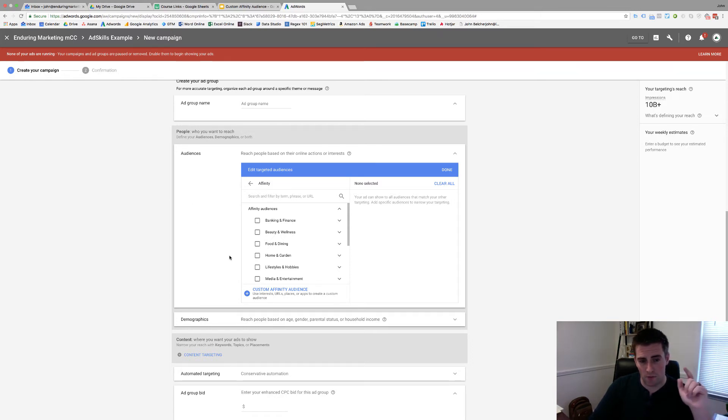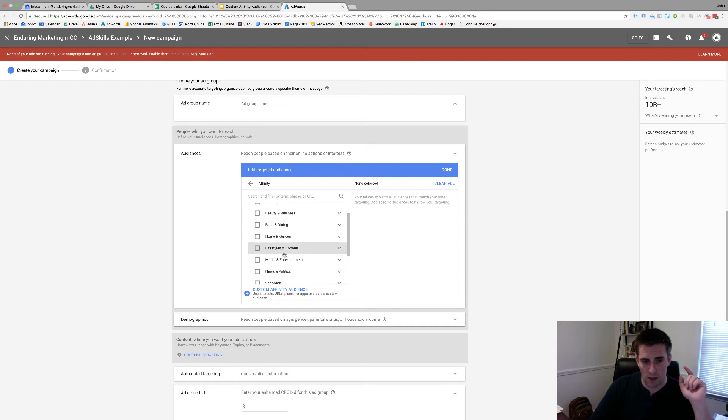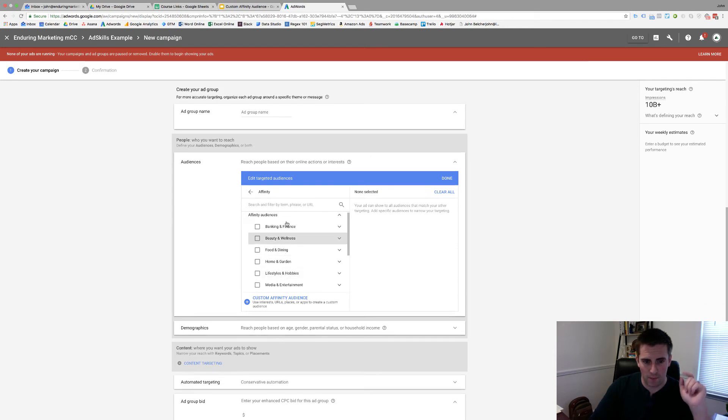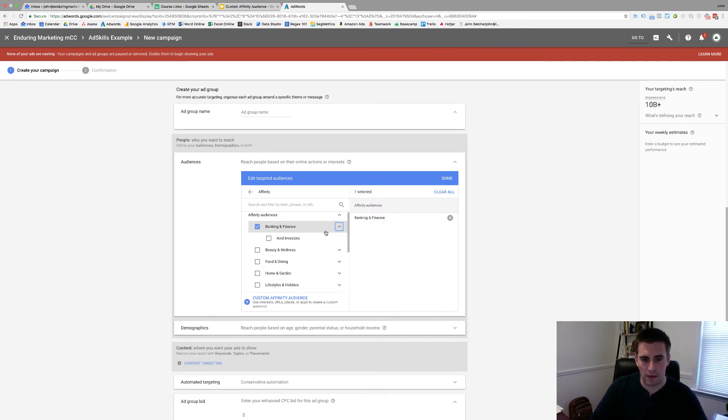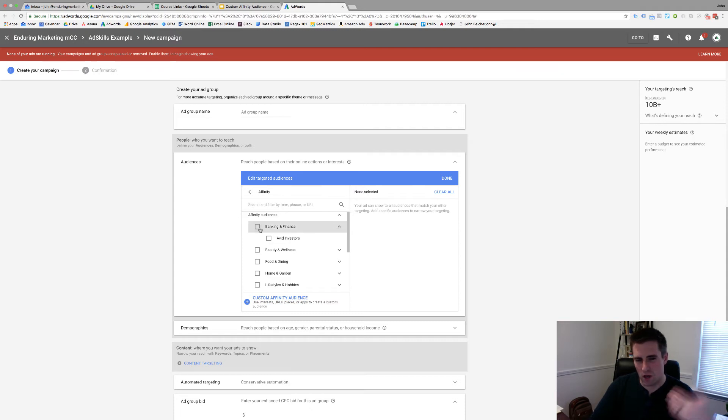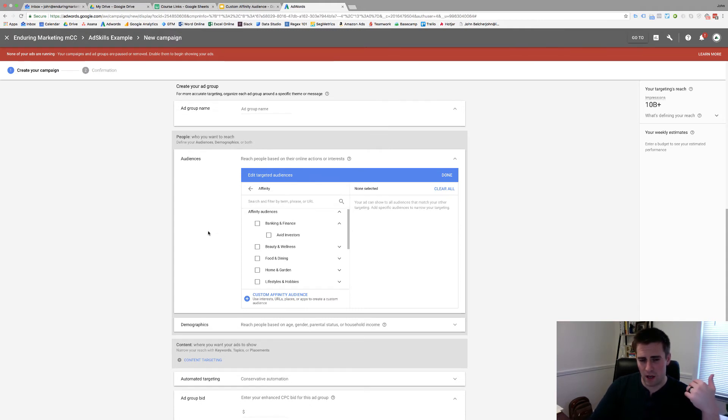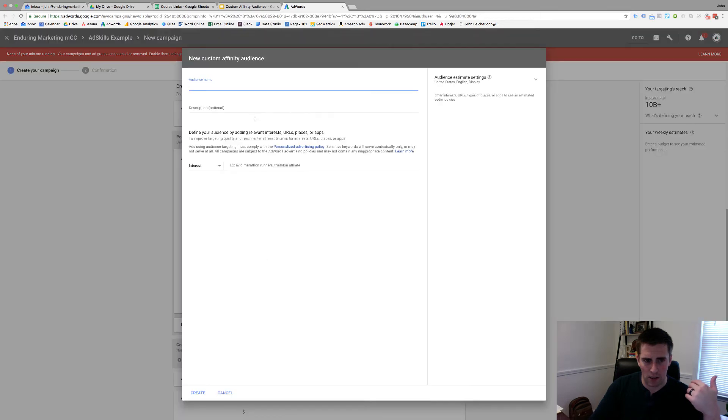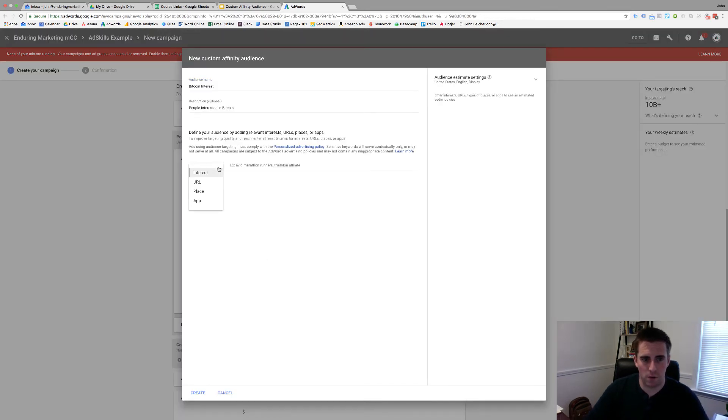So basically if we want to find an audience that we check out in banking and finance, let's say we're gonna do Bitcoin. Banking and finance, we've got avid investors. We're not quite sure that Bitcoin would fall into that. So we can create our custom affinity audience by clicking right here. So when we're building our custom affinity audiences, we've got a few things that we can go through and look at.